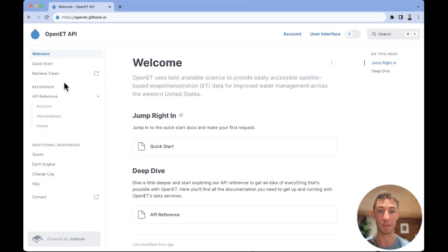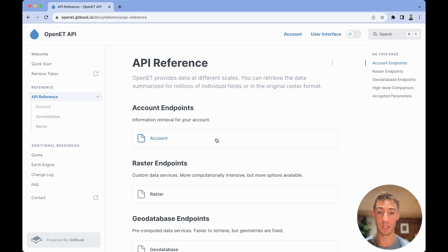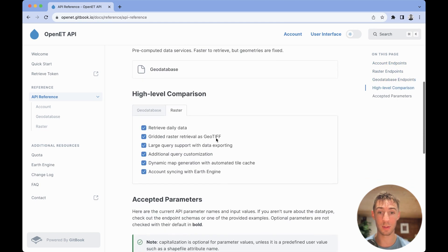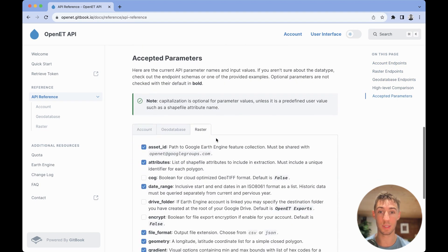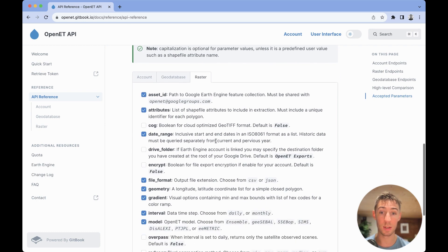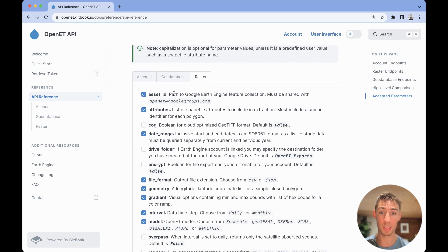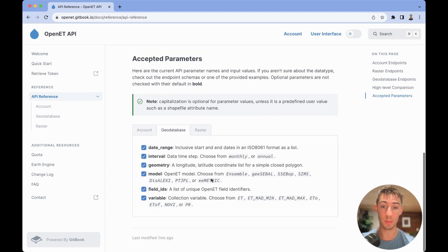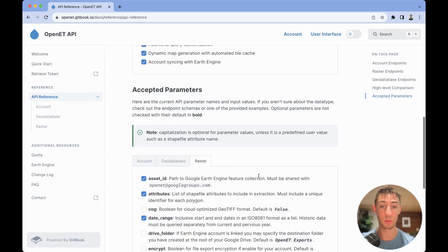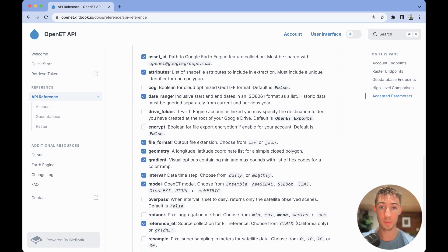Heading over to the OpenET API's documentation, you can click the API reference section. If you scroll down, you're going to see the accepted parameters section. Here, you'll be able to see all parameters accepted for the account subset of endpoints, the geodatabase subset of endpoints, as well as the raster subset of endpoints.